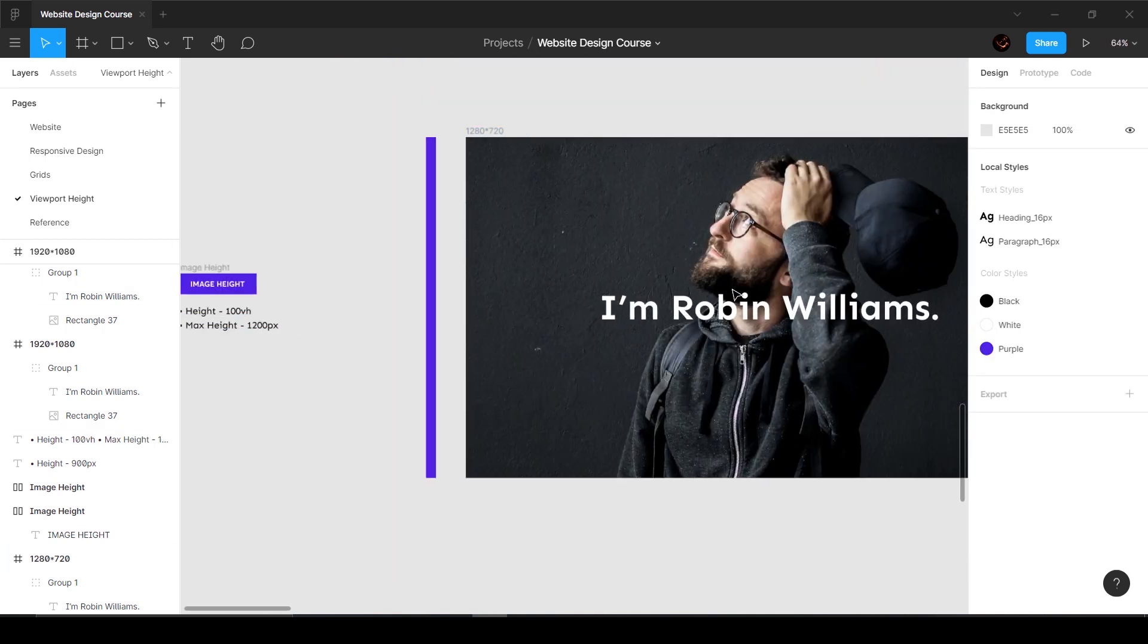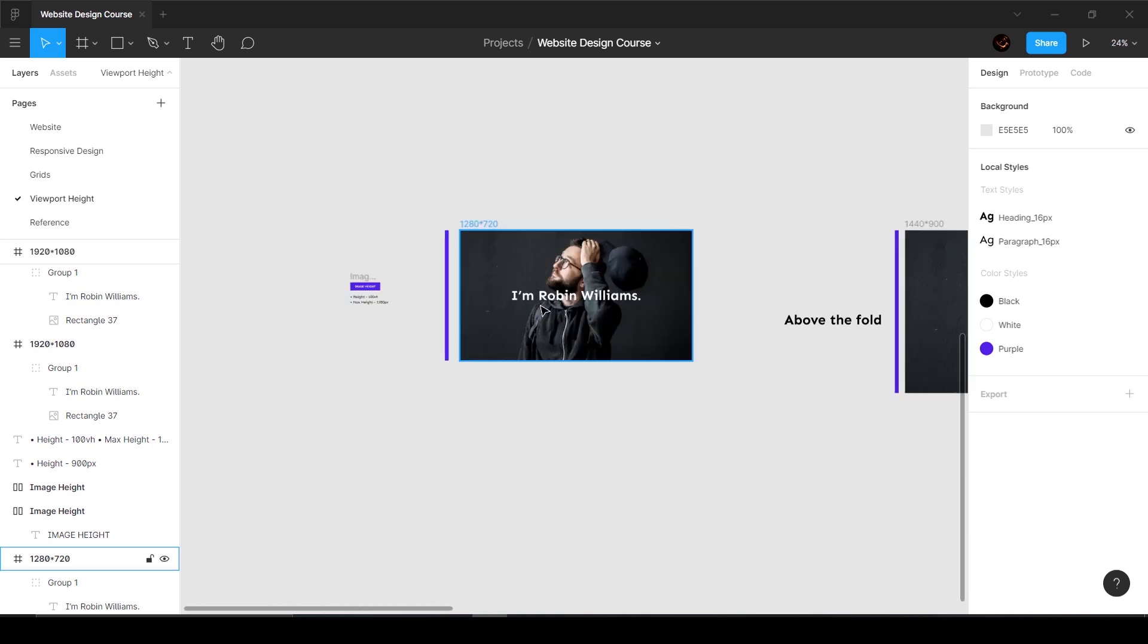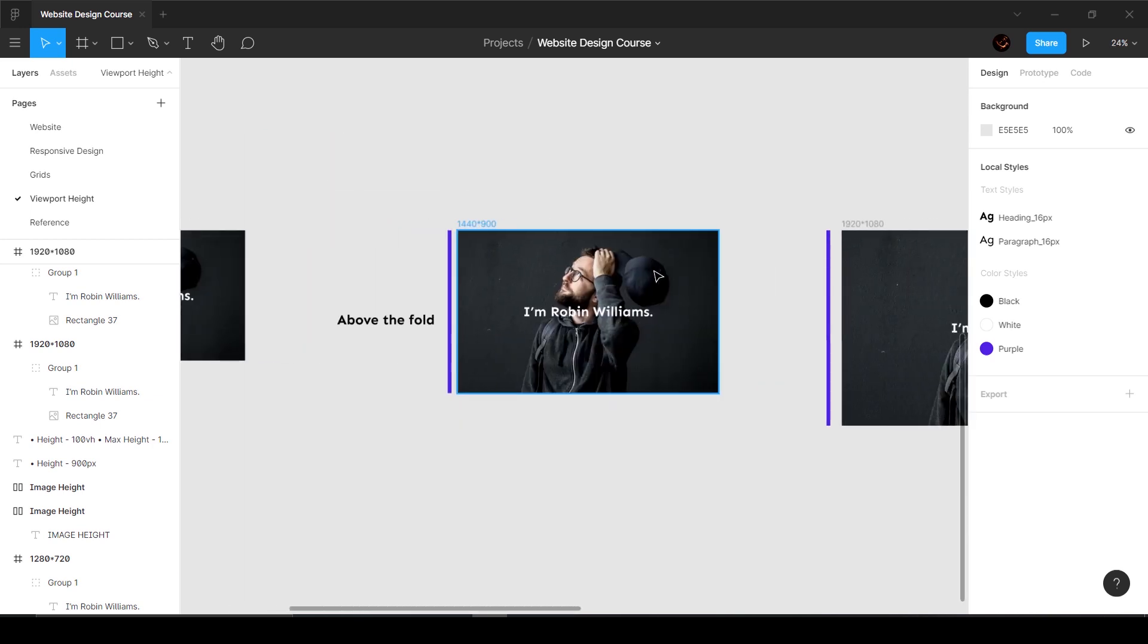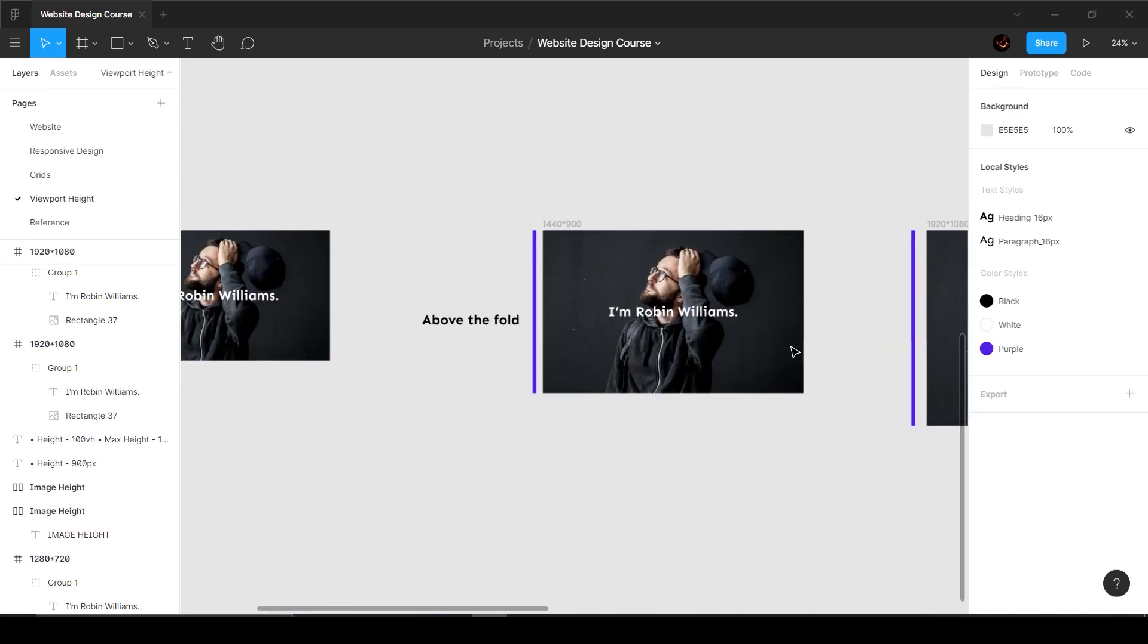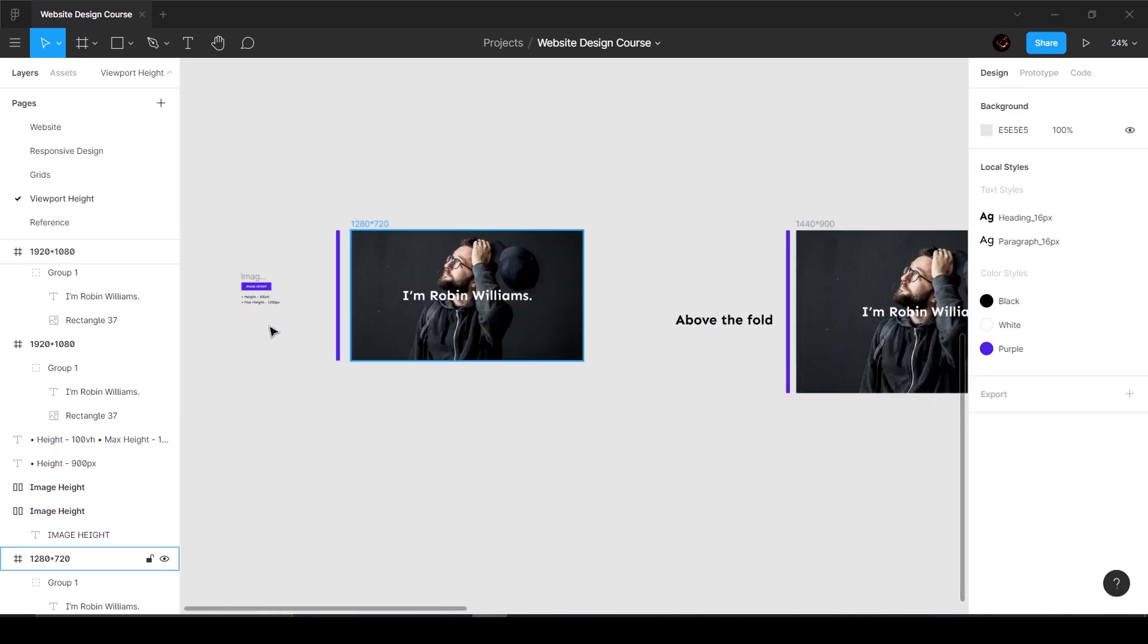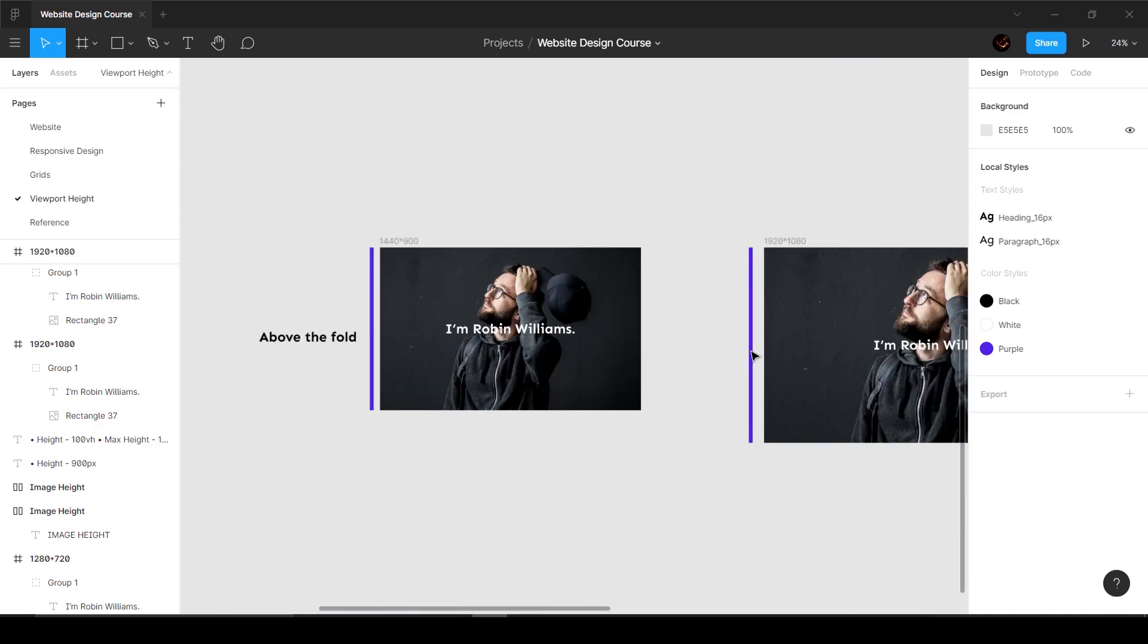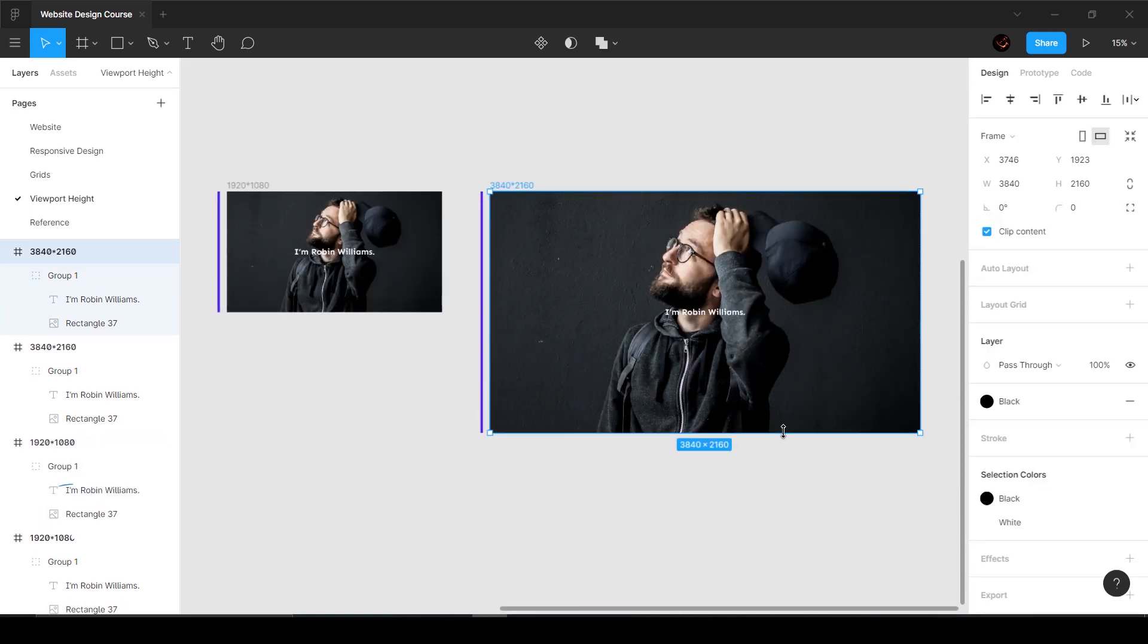Now what's going to happen is that it's going to respect the height of 100 VH on all the smaller screens. We give a max width of 1200, but over here it's still going to say 100 VH but it's going to restrict itself to 1200 pixels.